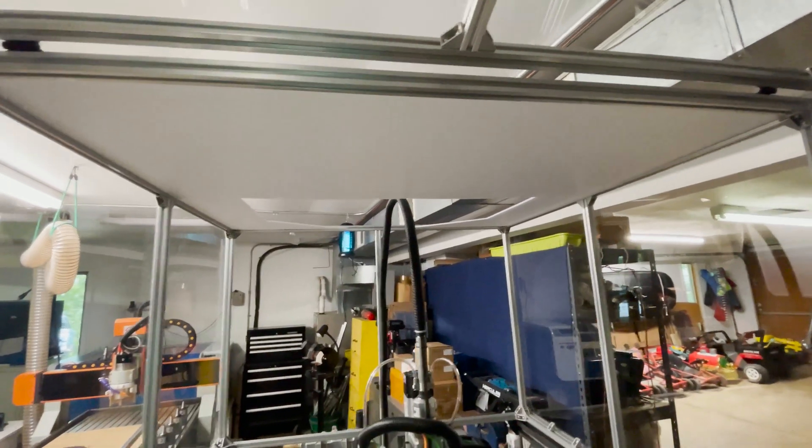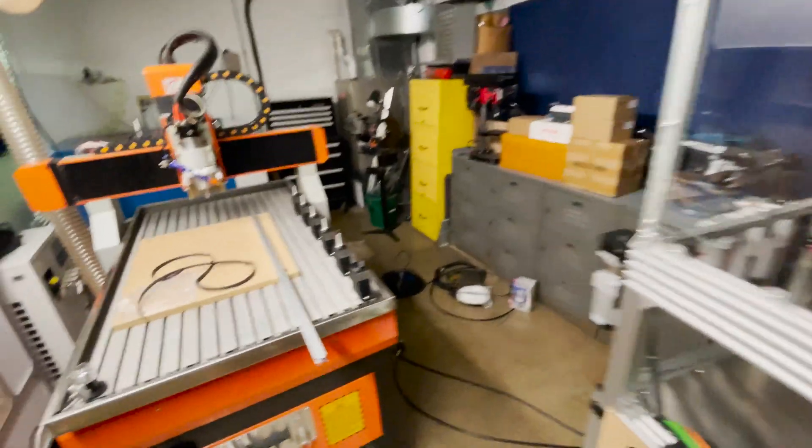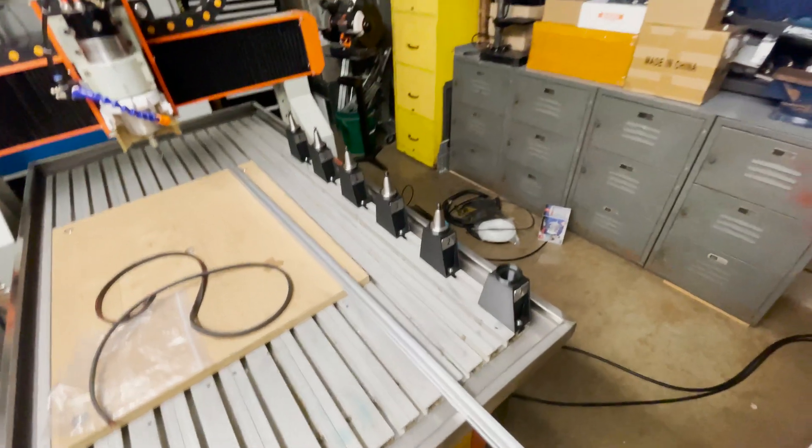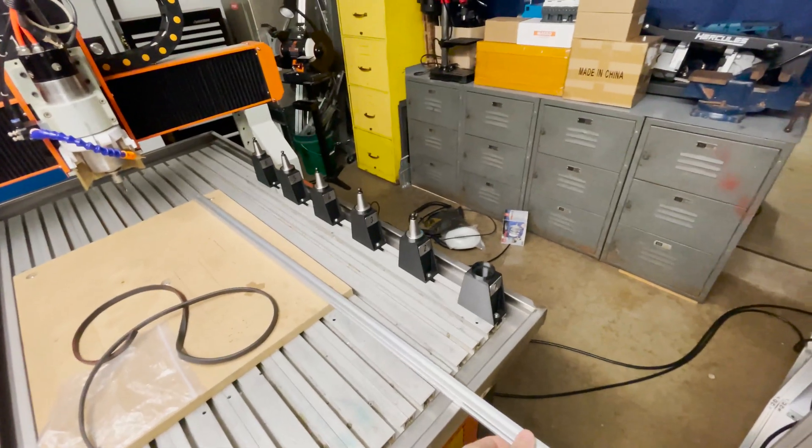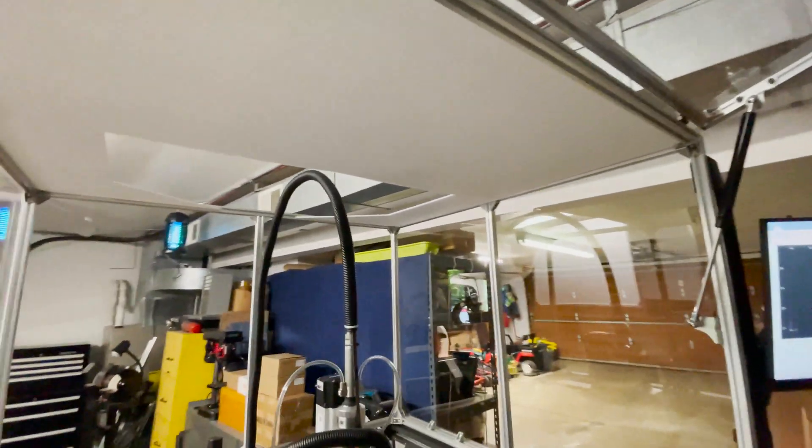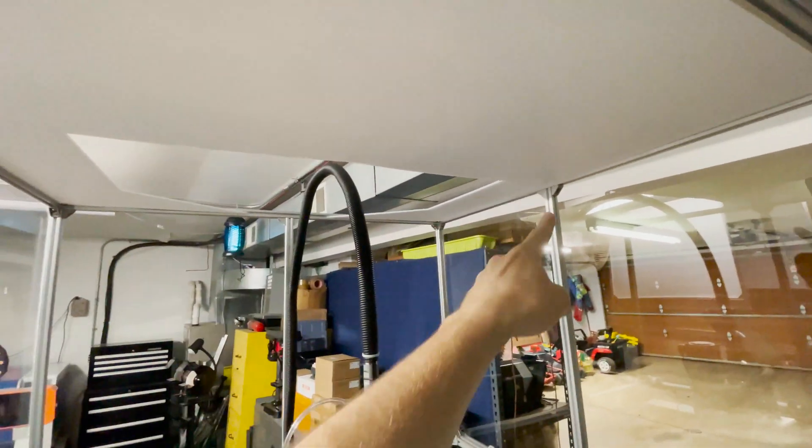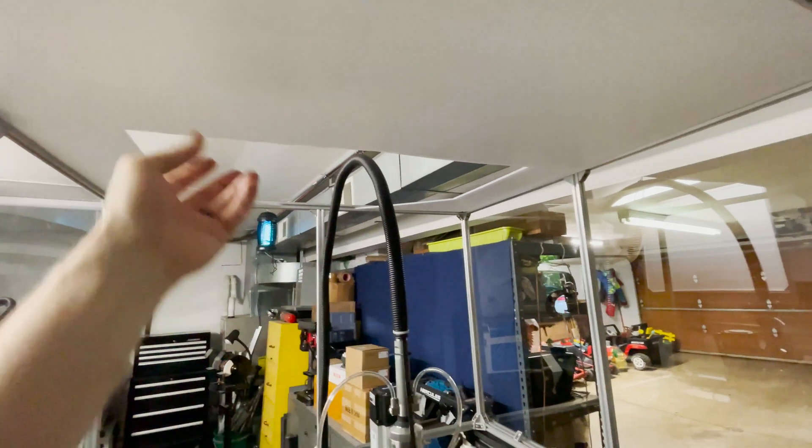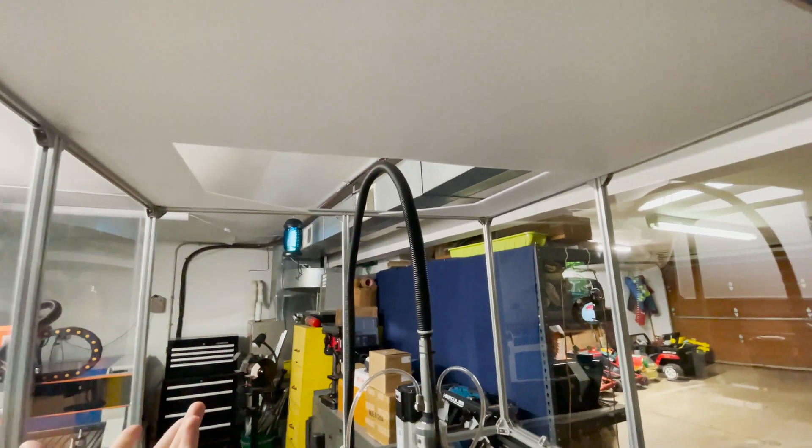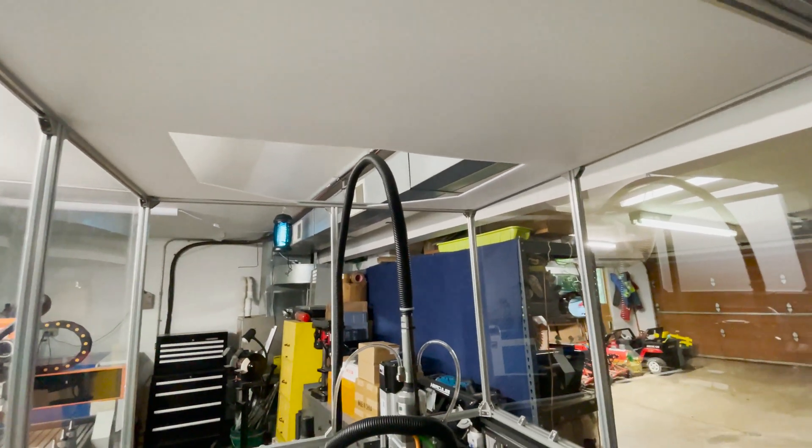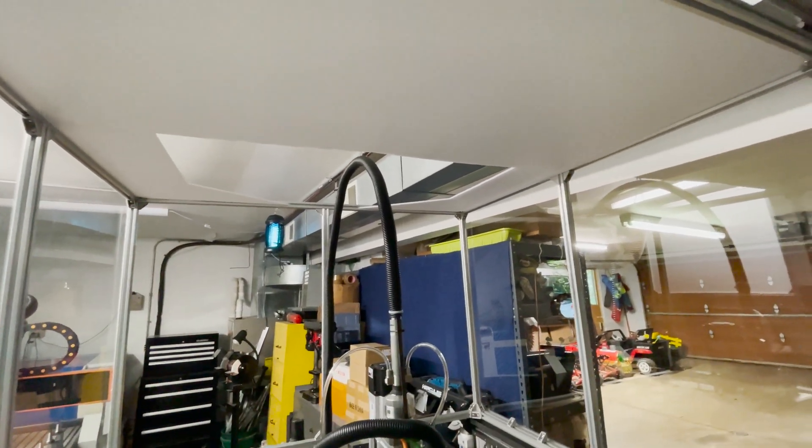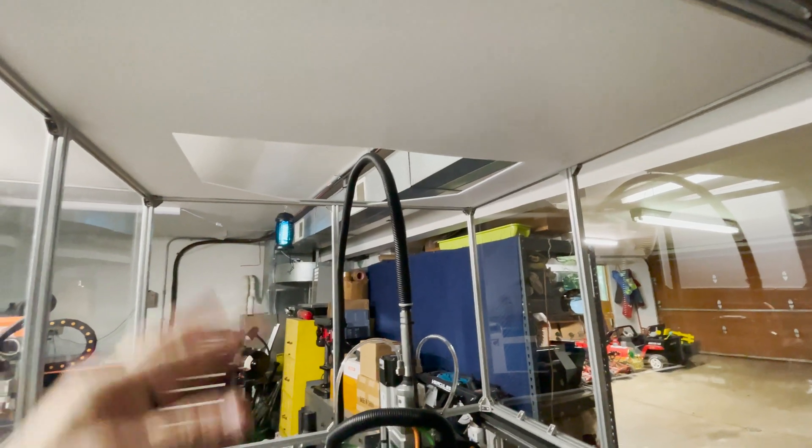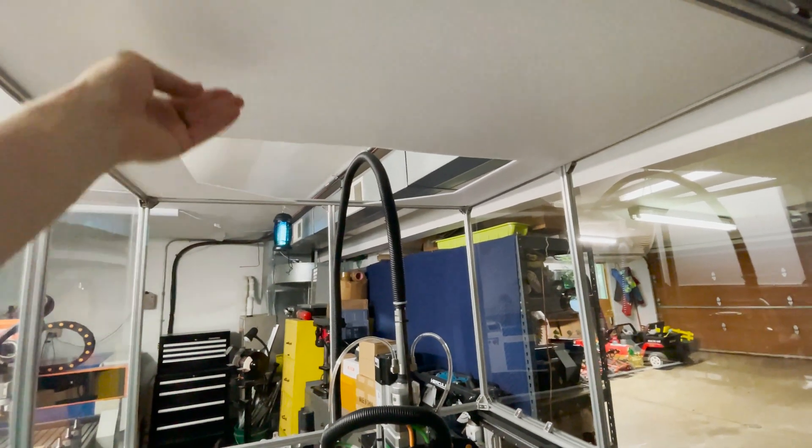So I think maybe I'm just going to scrap the whole idea. I have some extra 20-20 extrusion that I had to purchase to build this enclosure. So I think I might just go ahead and install it up there, put a beam across and maybe a couple down the side. And I have extra acrylic sheets also. So I might as well just use that and let more light in and then it won't droop like this. All right, back to the drawing board.